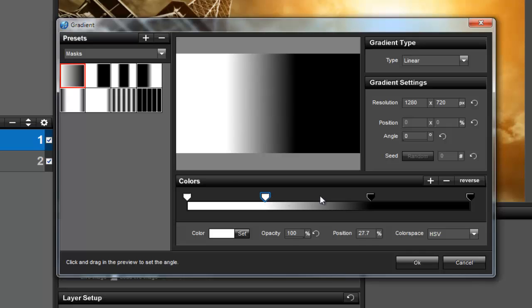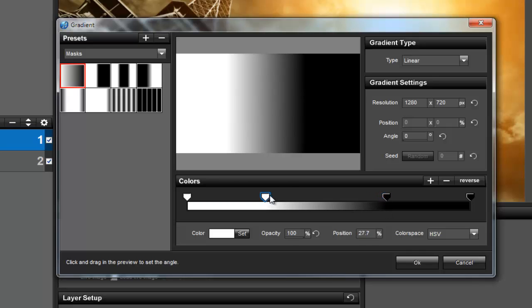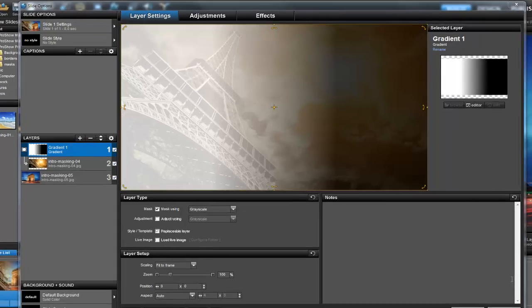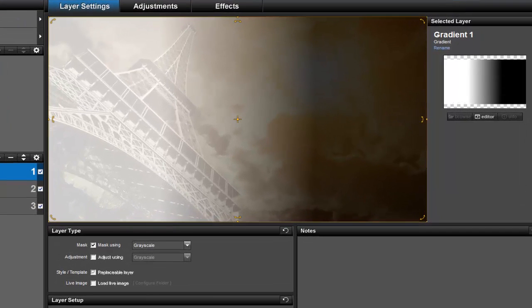After you're satisfied with your changes, click OK. Now that we have applied the mask, we can visually see what will be revealed and what will be concealed.